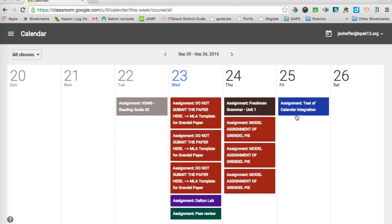This was an assignment right here that I posted. It was called a test of calendar integration. I actually found out calendar was released sooner than I actually had access to it. But that assignment, since the last time I looked at it, was actually added to my calendar.